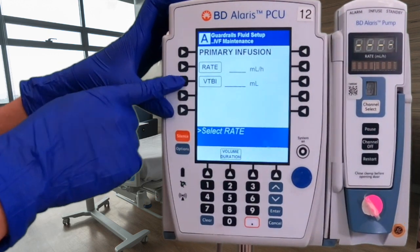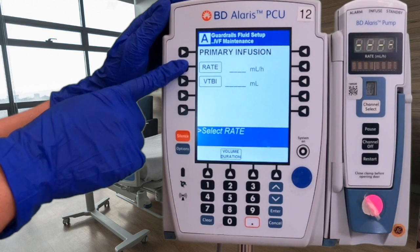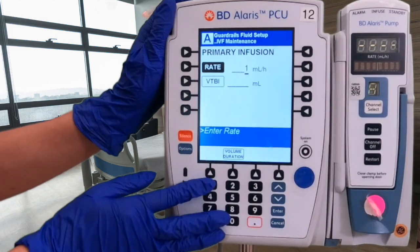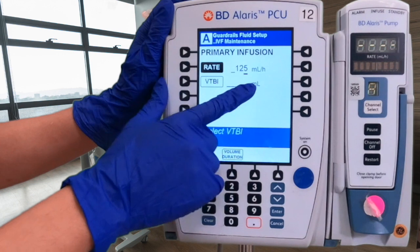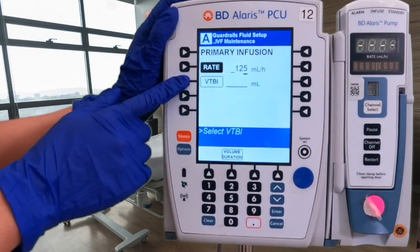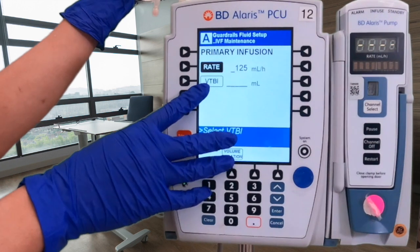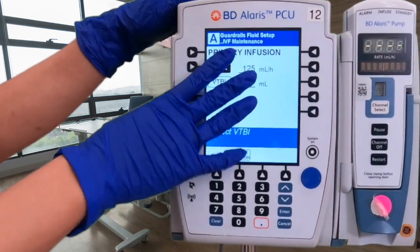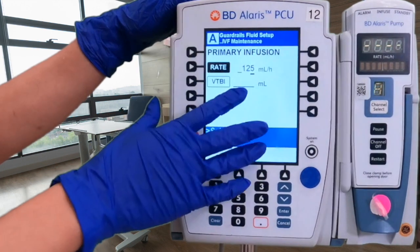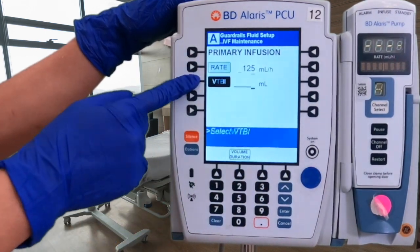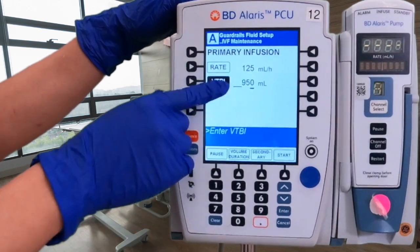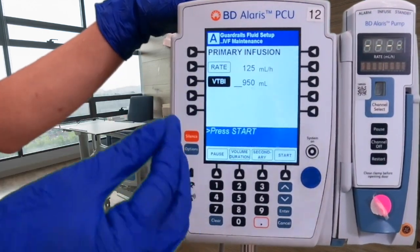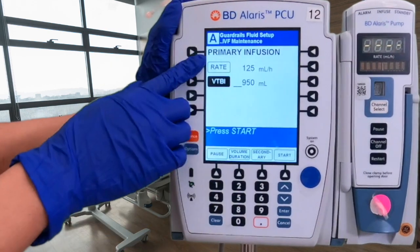Now we are at the rate and volume to be infused screen. Per the doctor's order of 125 mL/hr, press on rate and enter 125. For the volume to be infused, we have a liter bag (1000 mL), however I'm going to program it for 950 mL so the bag is not sucked dry and we have a warning to come back and check on things.